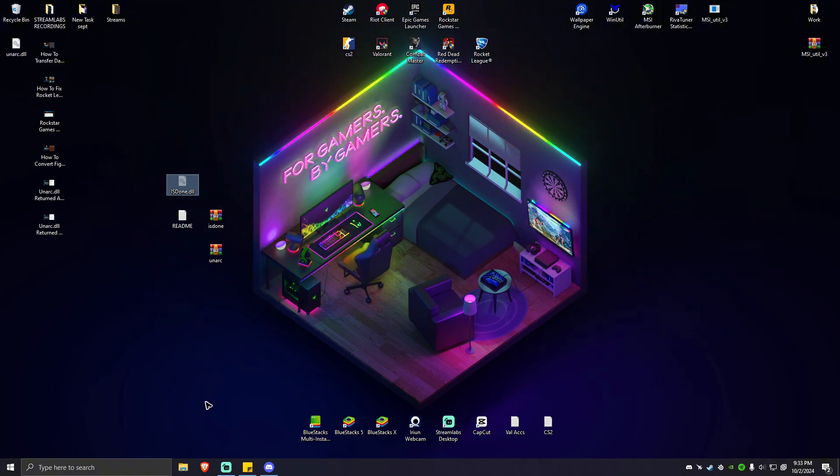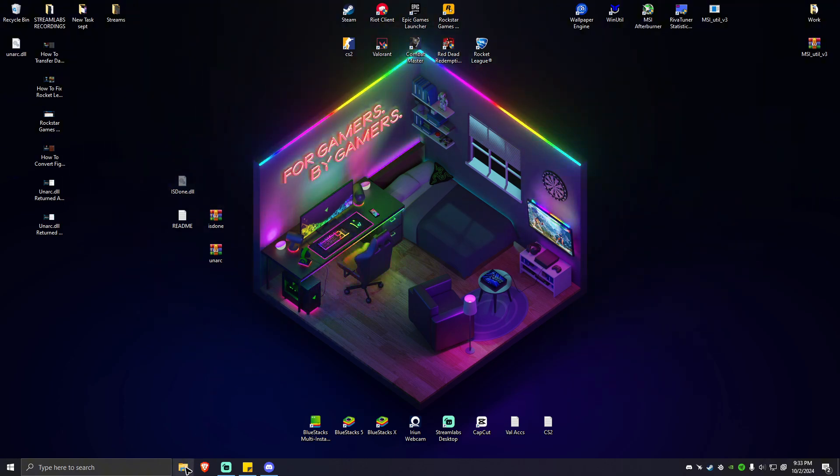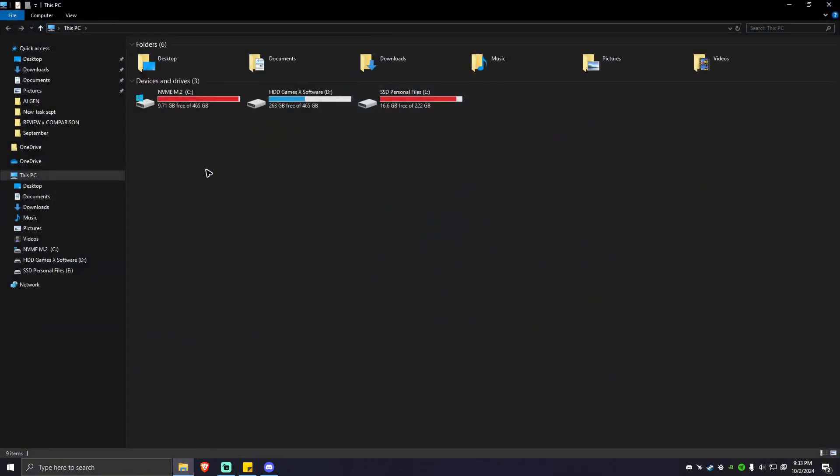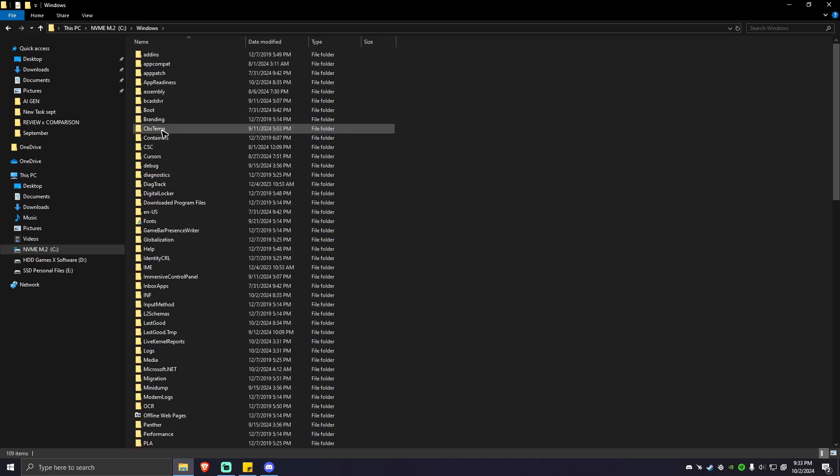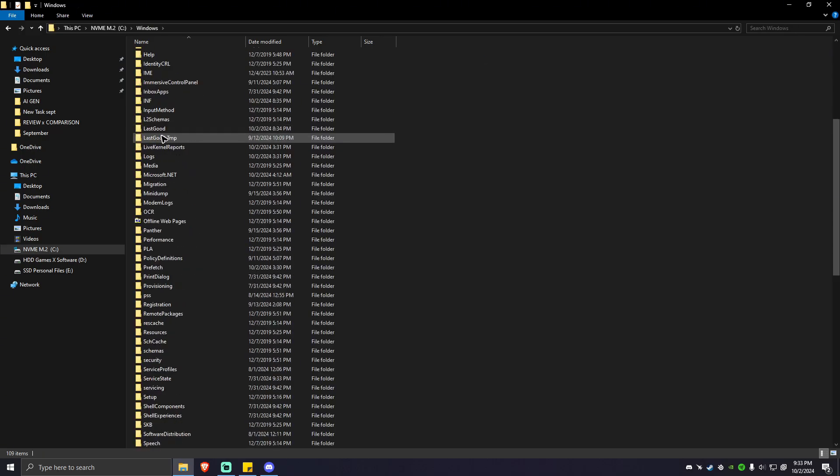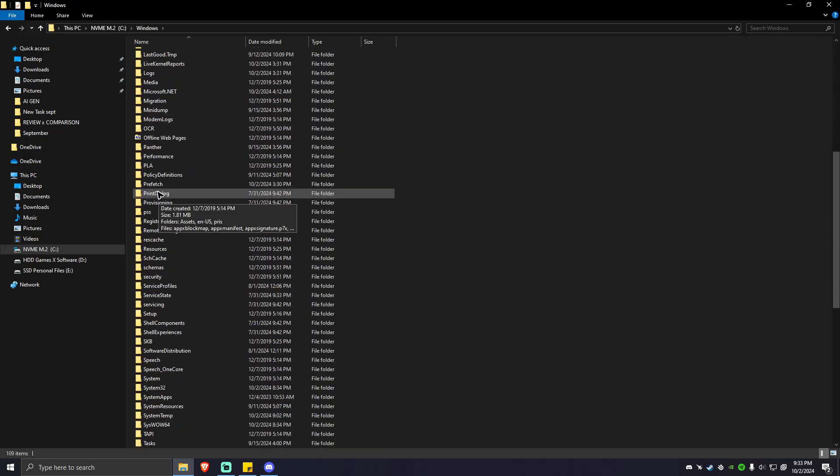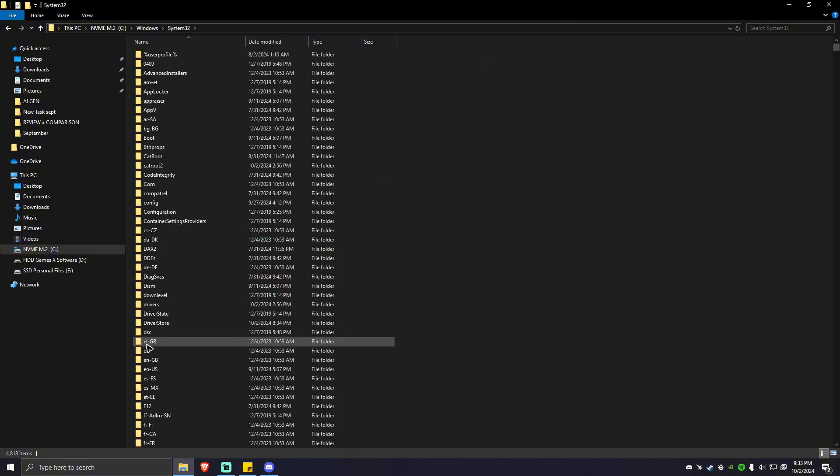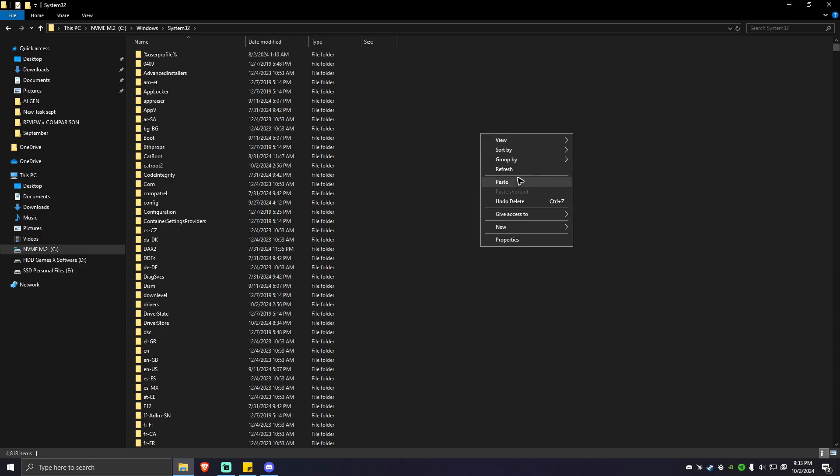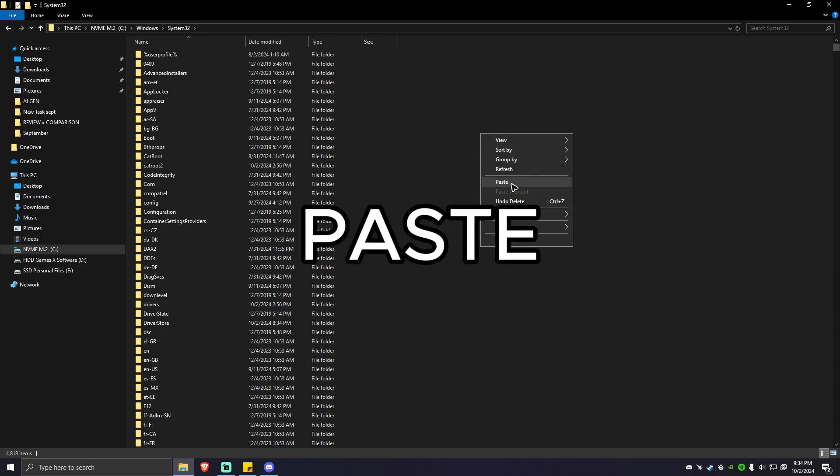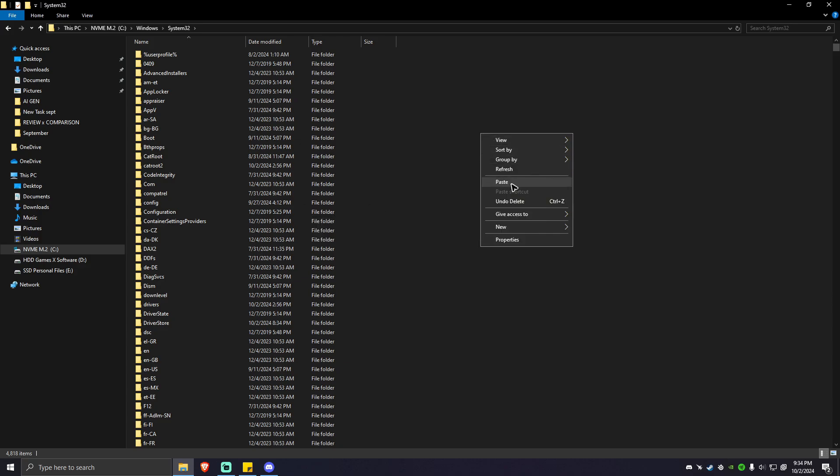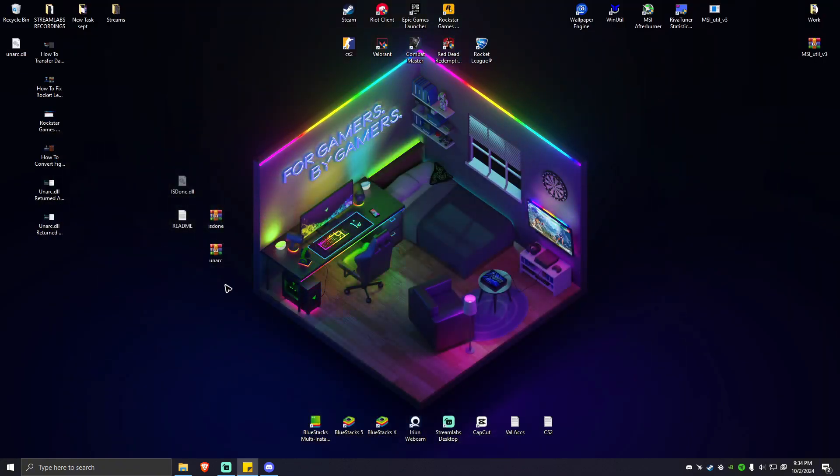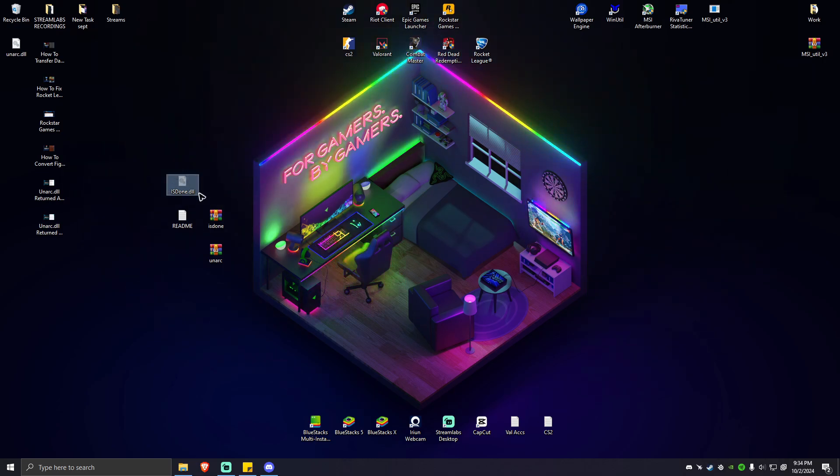Next, go to drive C, then Windows, then look for System32. Double-click on that. Simply right-click then paste. It will give you some prompts, so just click on continue. After that, you can minimize this for now.